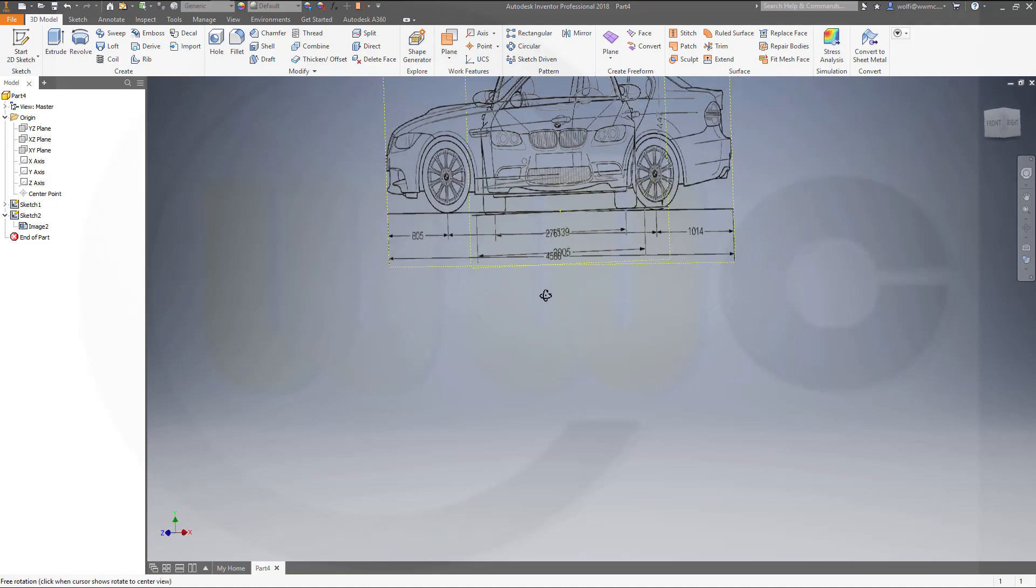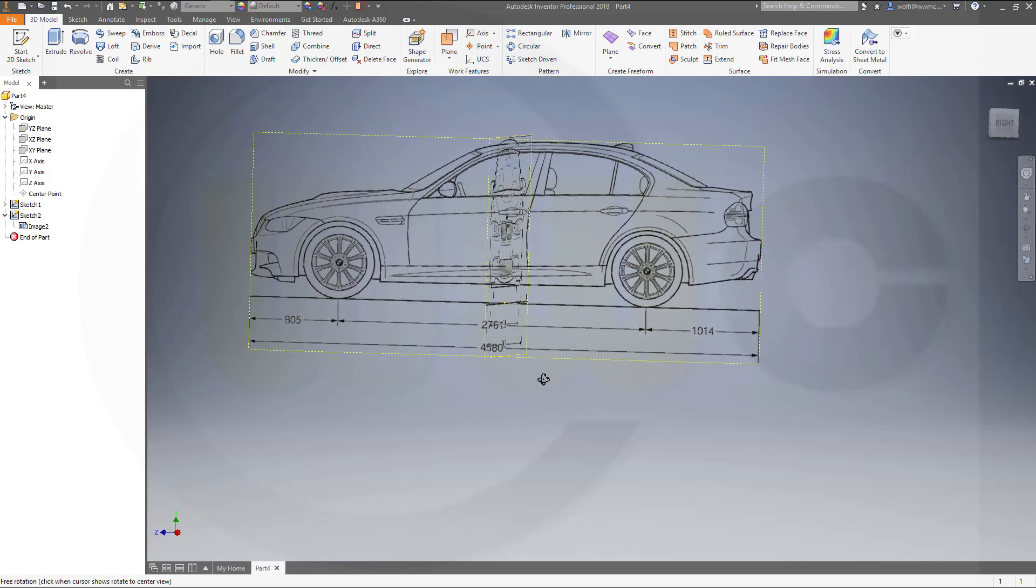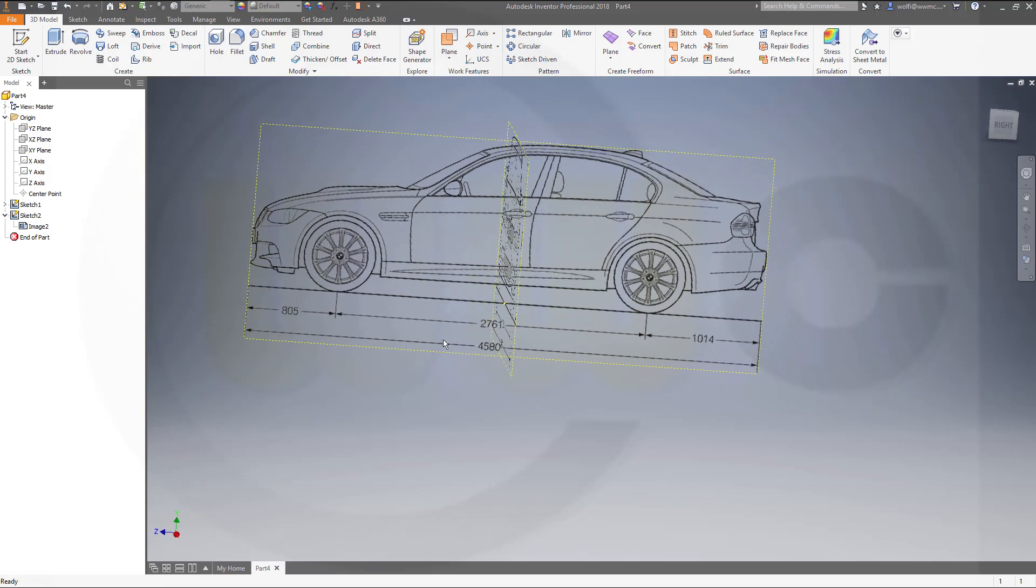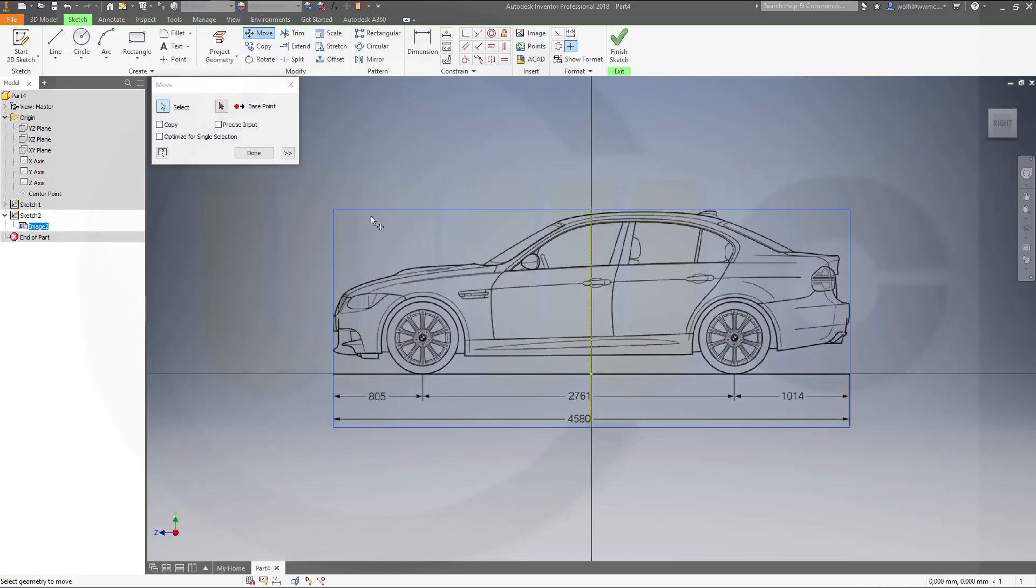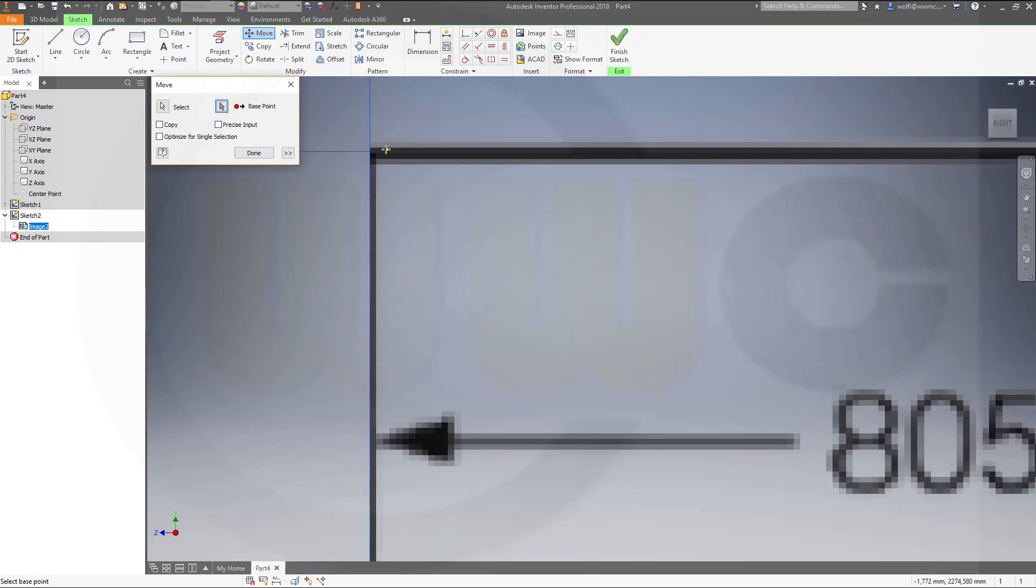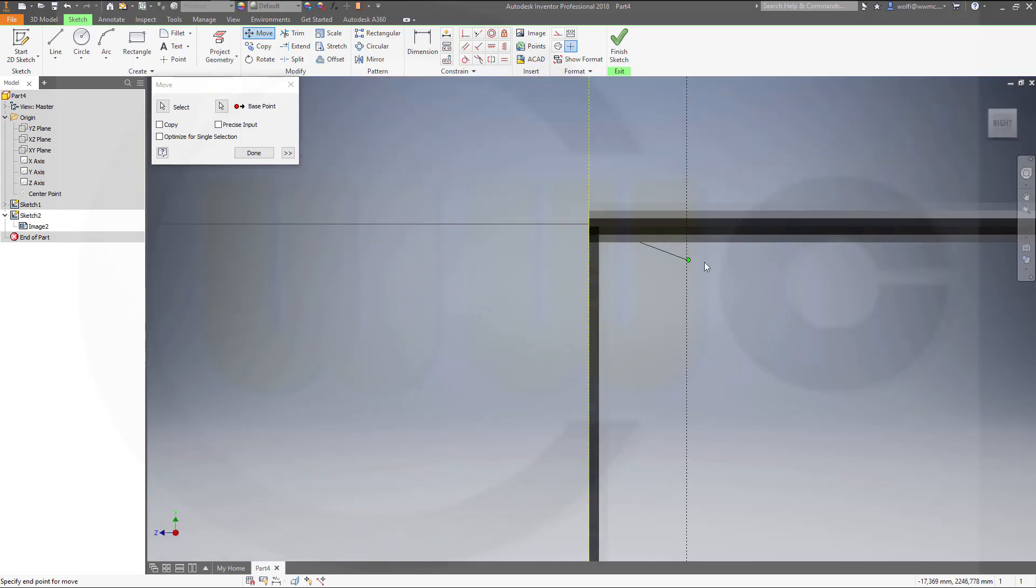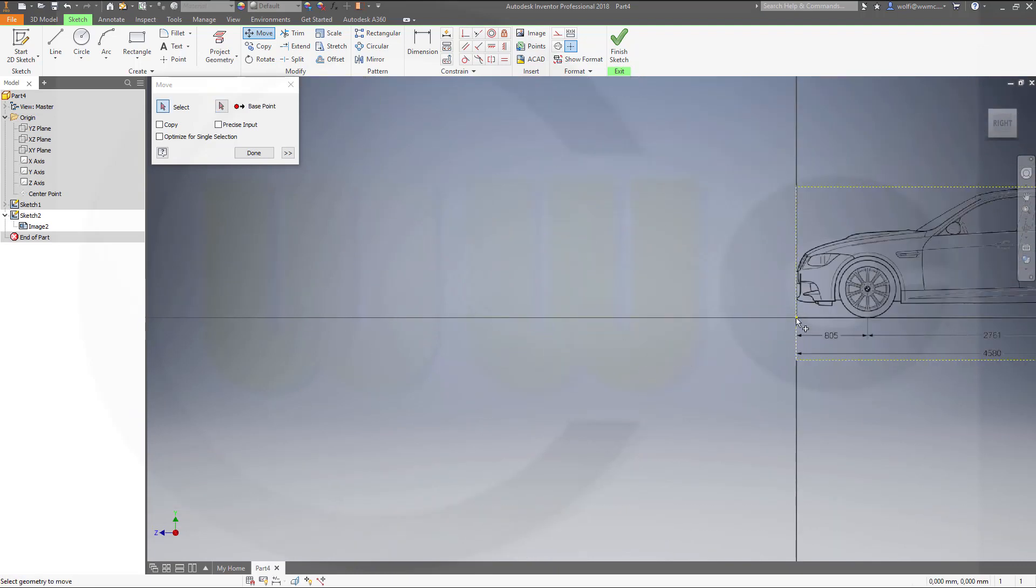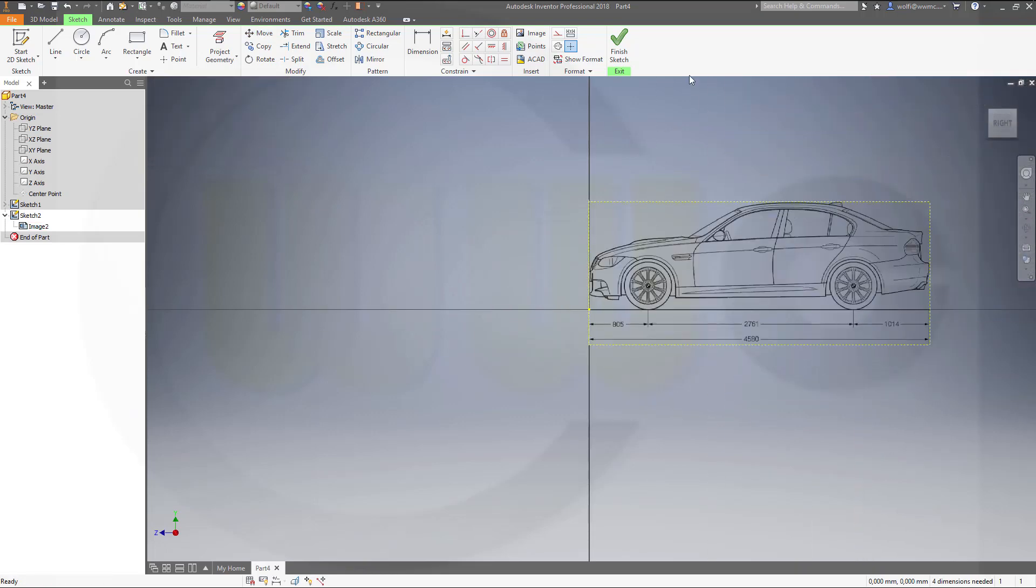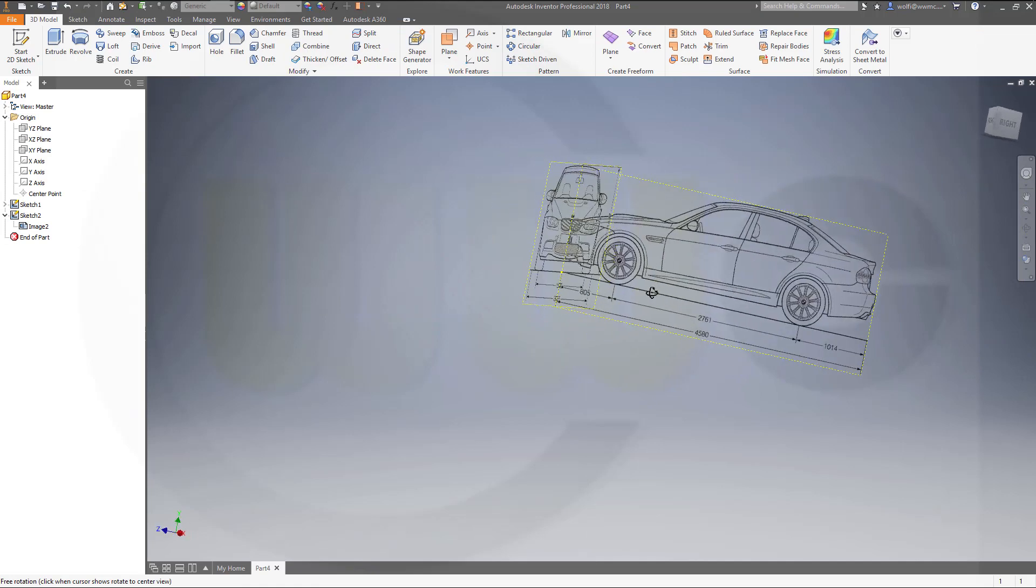And if you want to have it in the middle, of course if you don't want it like this, go back to sketch 2. Just move it once more. Move the picture. Use the base point, a point right here, and move it to the origin point. And I'm done. Finish the sketch. And it looks like this.